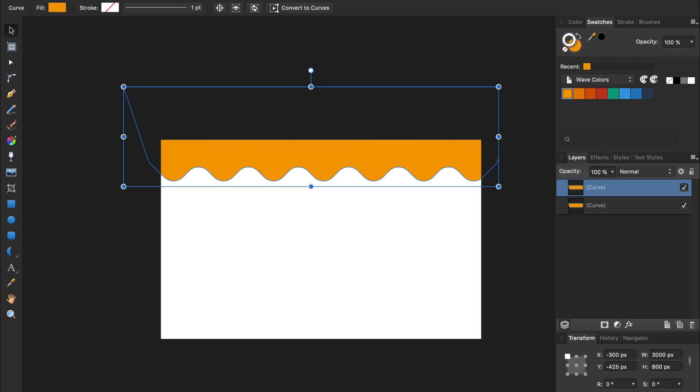For your own design, you might decide to move your shape more or less than this. My only recommendation is to be consistent, and move each one of your duplicate shapes the same amount. That will keep your final pattern looking clean and crisp.